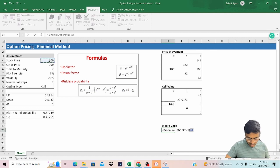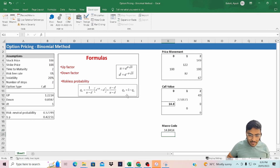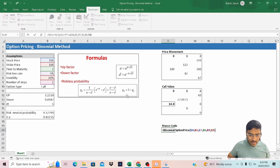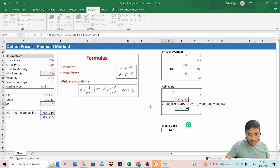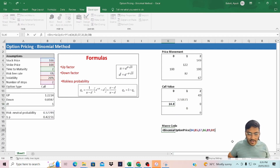Using BinomialOptionPrice, we input stock price, strike price, risk-free rate, time to maturity, number of steps, and volatility, then hit Enter. The output from the macro code matches the Excel computation — they are equal, confirming the code is working correctly.